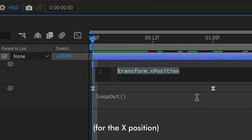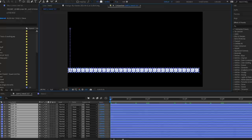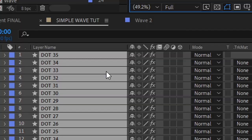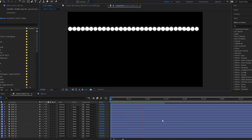I then wrote down a simple expression under the position property. For every layer we duplicate, the subsequent dot will move 60 pixels to the right. Then we need to select all the layers, right click to access the keyframe assistant menu, and select sequence layers.